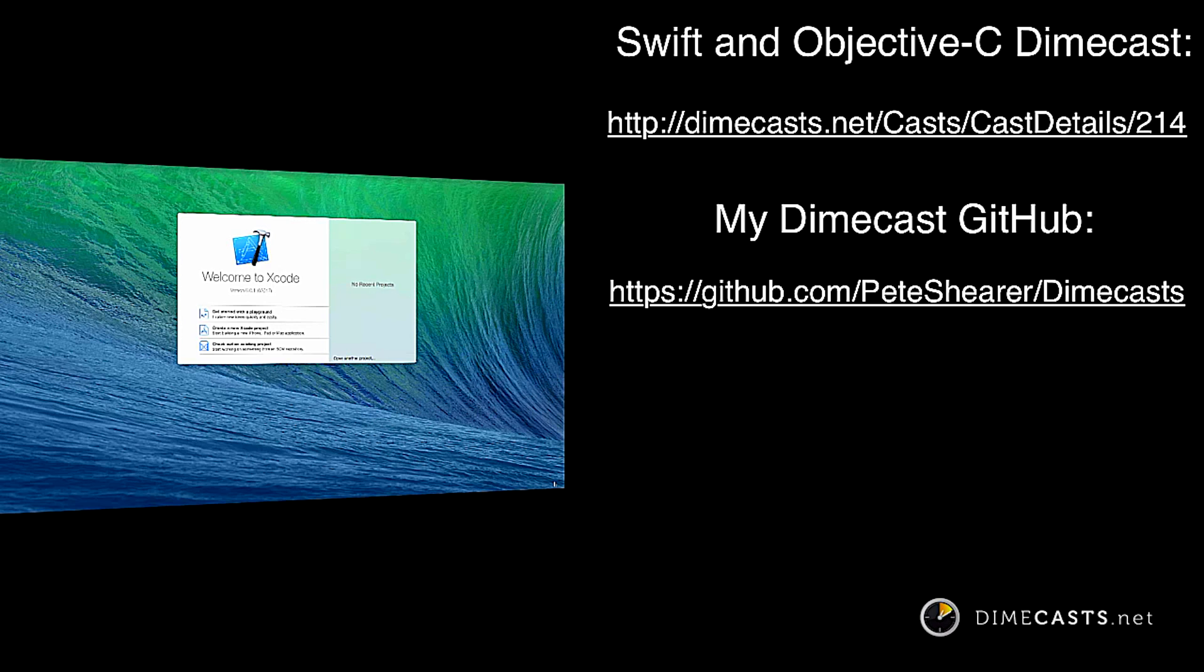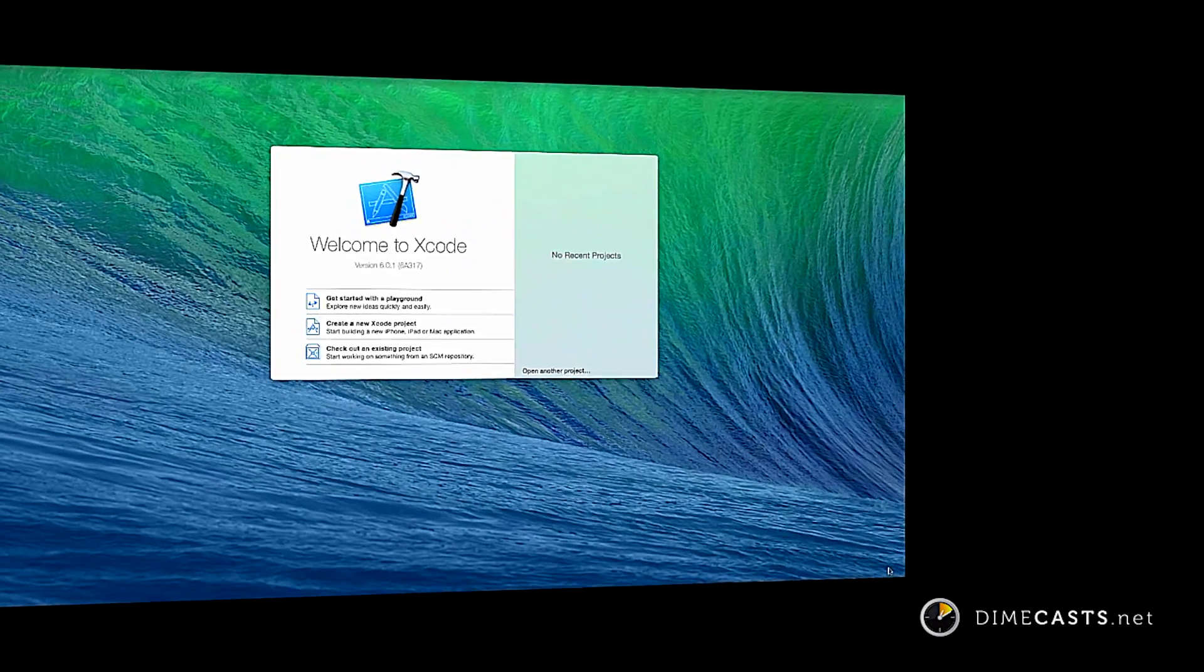So far this Dimecast series on iOS, both Objective-C and Swift, have been building on one another. So if you get lost or get behind, please go back and watch the earlier videos. As always, the source code for this and all of the Dimecasts that I author are available on GitHub if you'd rather just follow along with the code or just need to check your work.